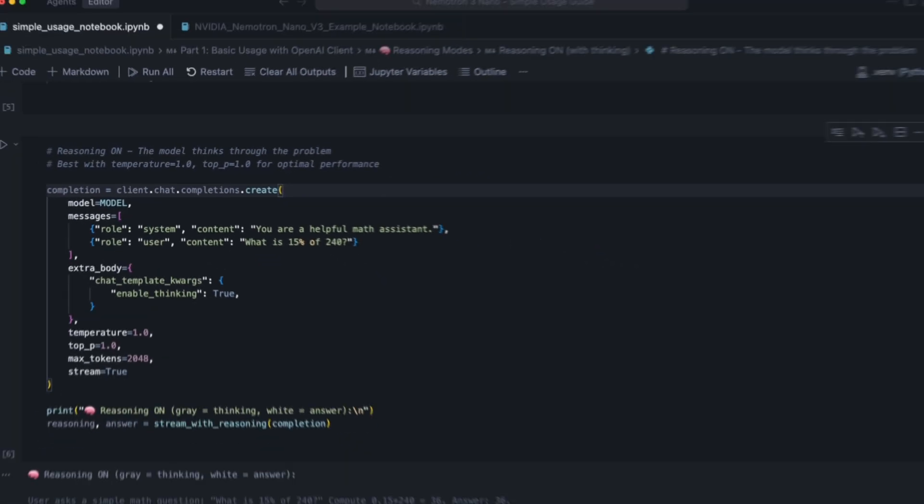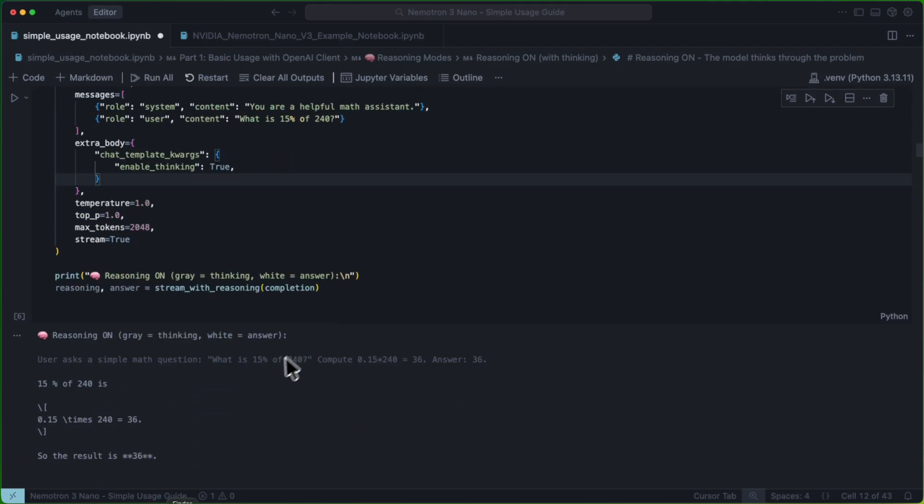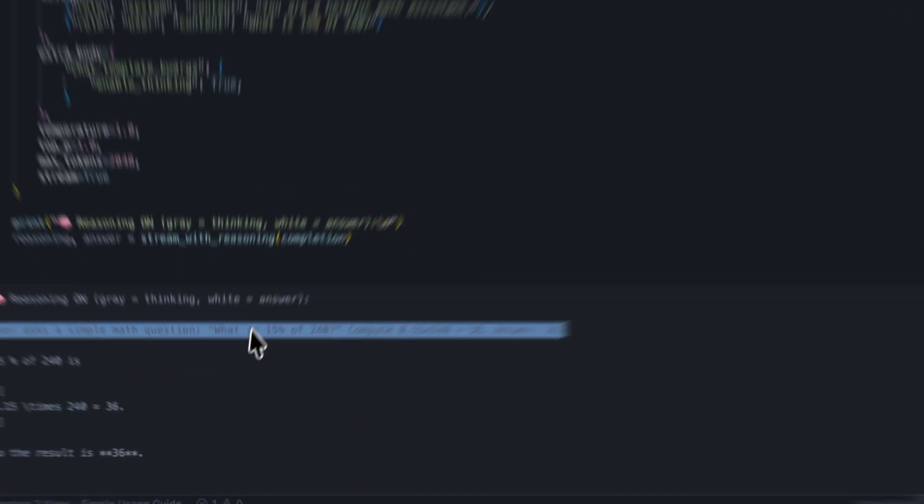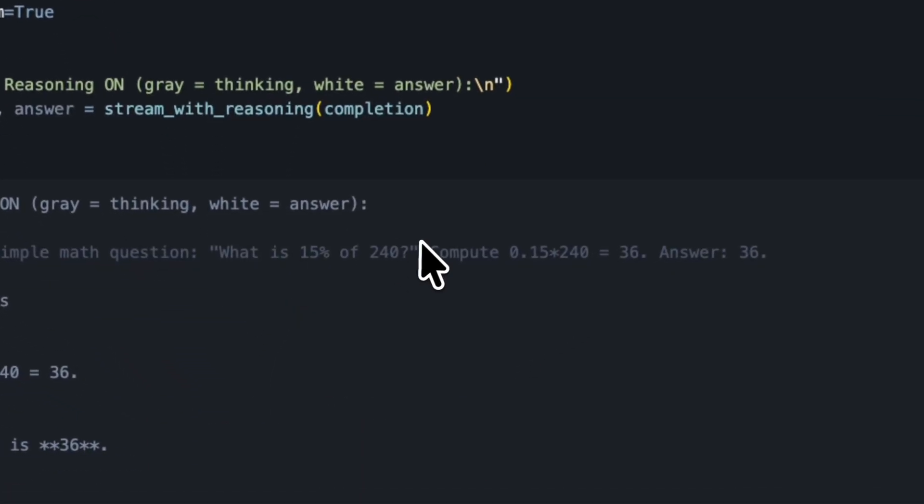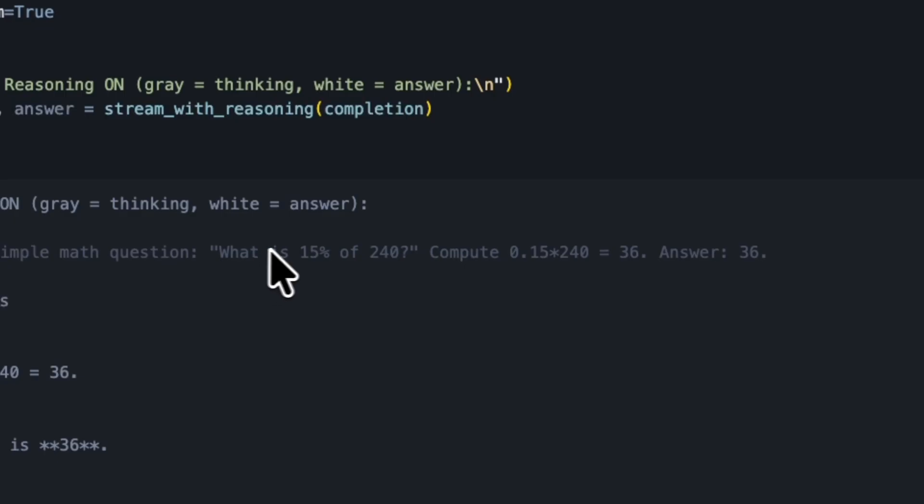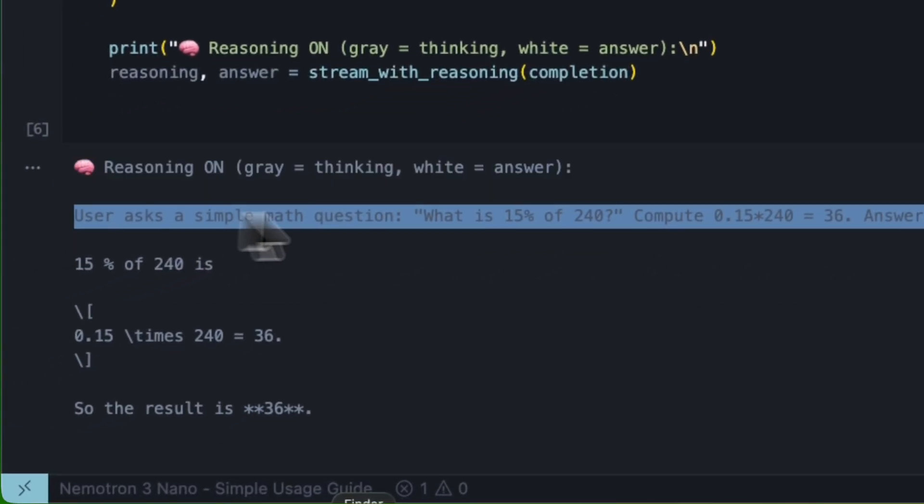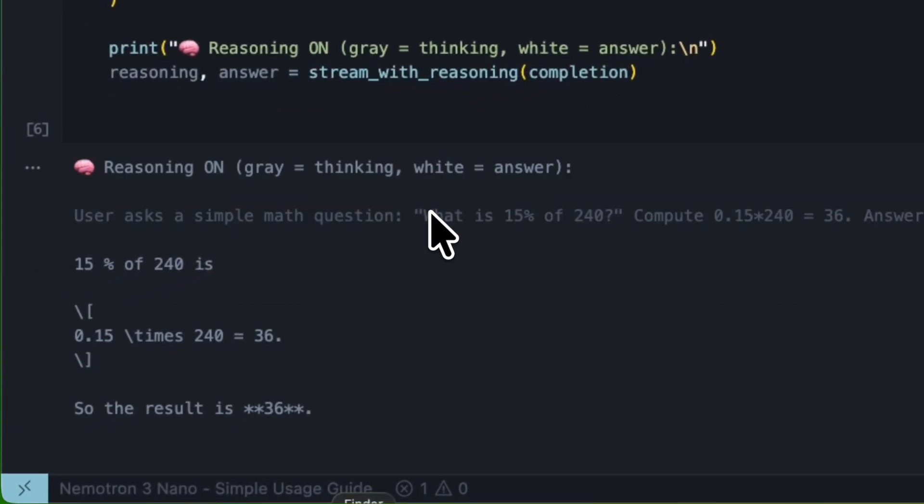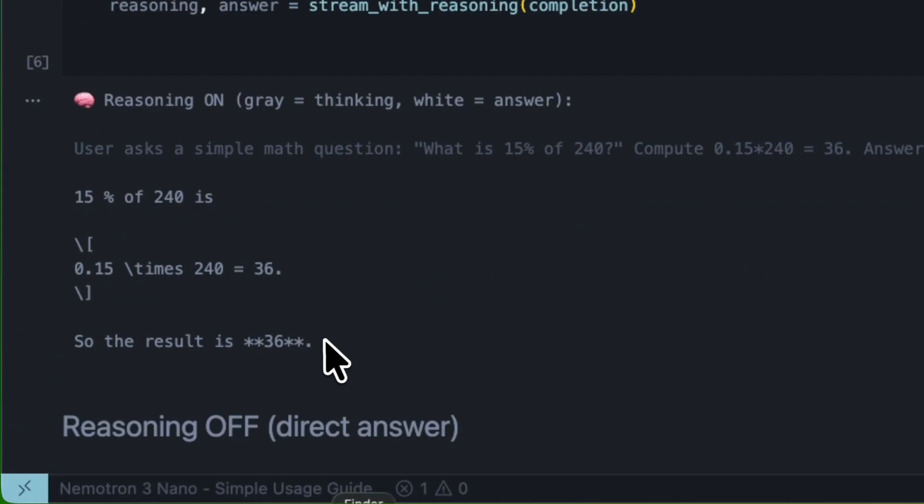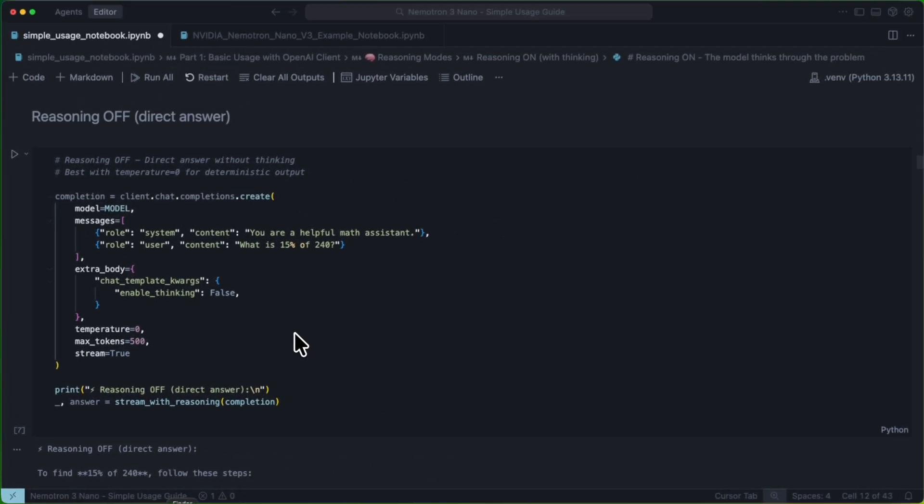What Thinking Mode does is let us generate these reasoning tokens. So, as you can see, instead of just producing a final response, we're actually going to think about the response and then produce the result.